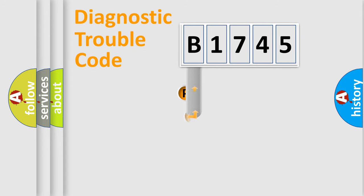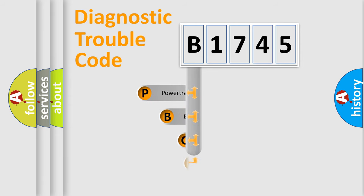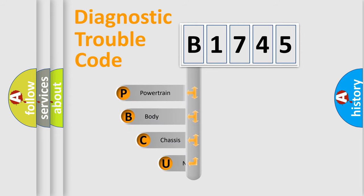First, let's look at the history of diagnostic fault code composition according to the OBD2 protocol, which is unified for all automakers since 2000.